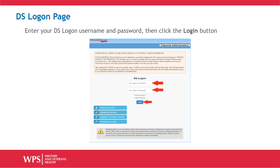Please note, the DS Logon and the My Access pages are operated by the Defense Manpower Data Center. WPS-MVH does not control or operate the DS Logon and their pages, nor can we assist with DS Logon access. For DS Logon assistance or for more information regarding the DS Logon system, please use their Frequently Asked Questions button or call the DMDC at 800-477-8227.